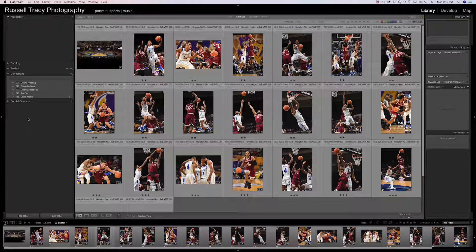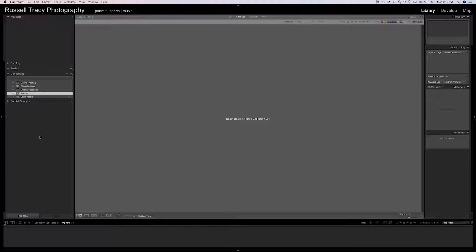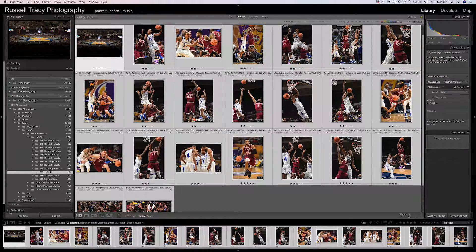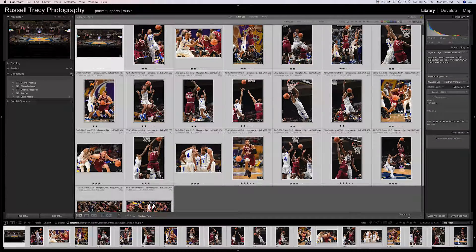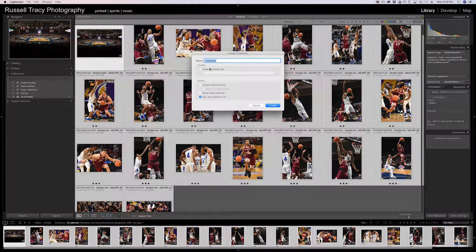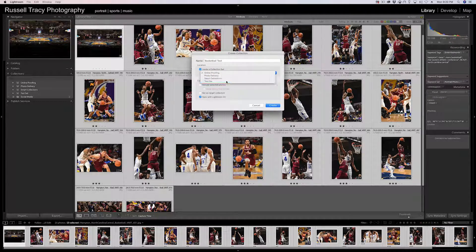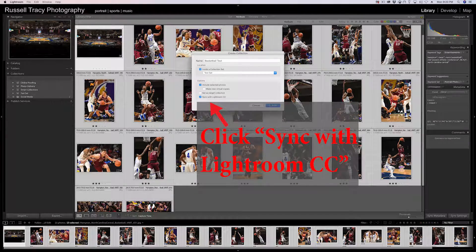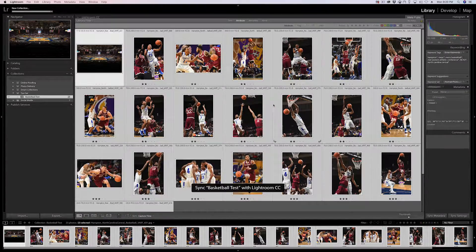We're going to create this, and you can see it created Test Set. Now obviously there's nothing in it, so we're going to create a collection. If I go up into folders and select all of the photos I want, I can go back into Collections, click plus, and choose Create Collection. We'll call this Basketball Test, add it inside Test Set, and check Include Selected Photos. Hit Create and it's going to create the collection and add all these photos.